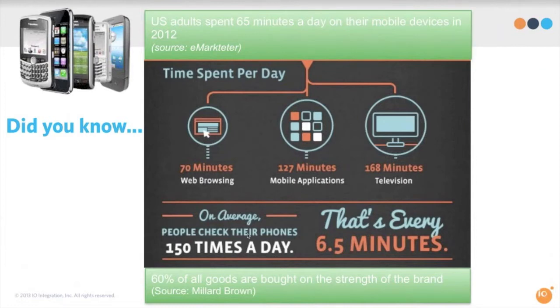60% of all goods are bought on the strength of the brand. So if you think about how important it is to deliver a consistent brand message, it's pretty amazing.